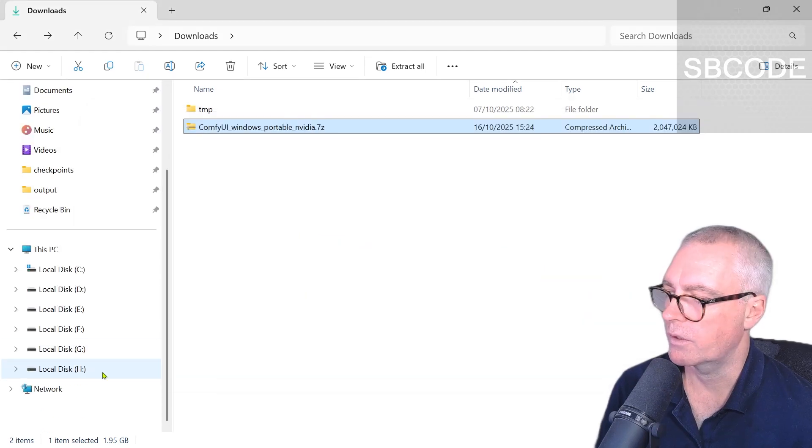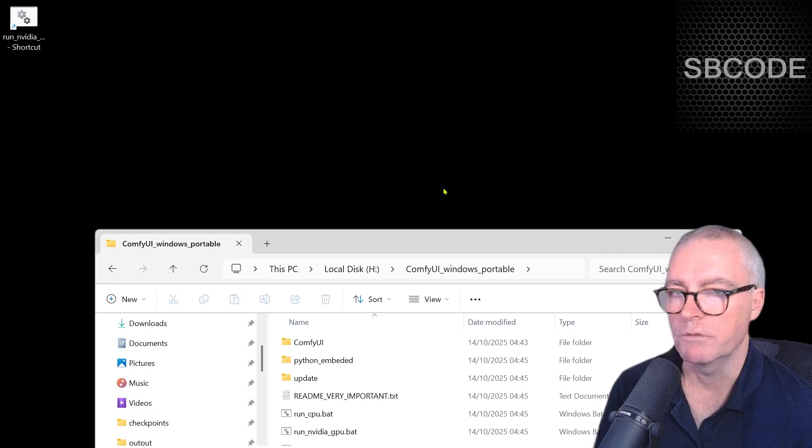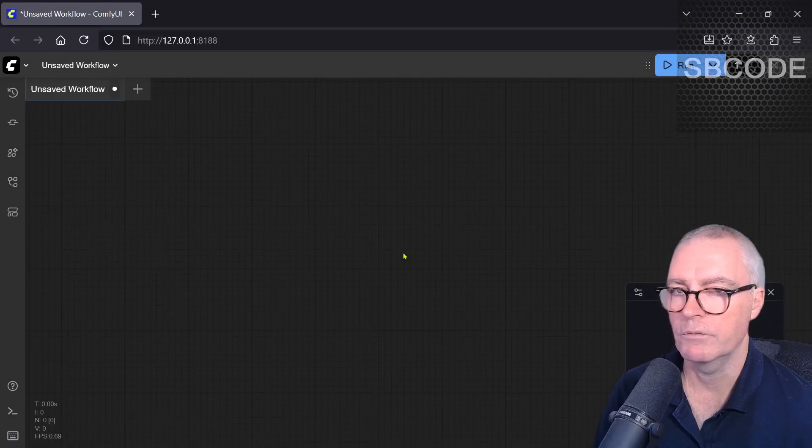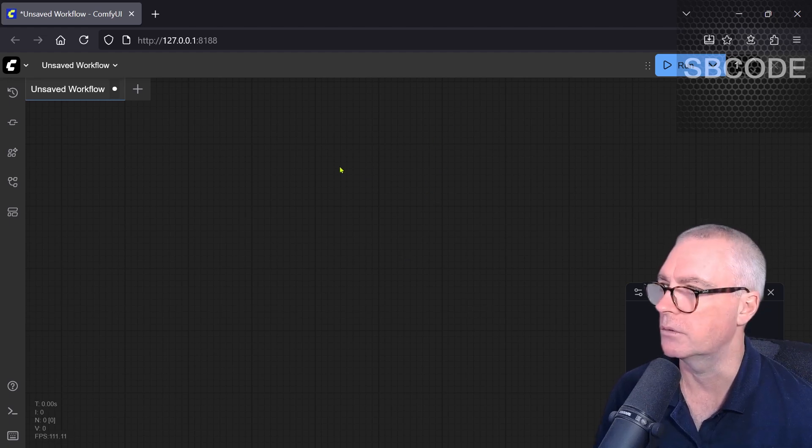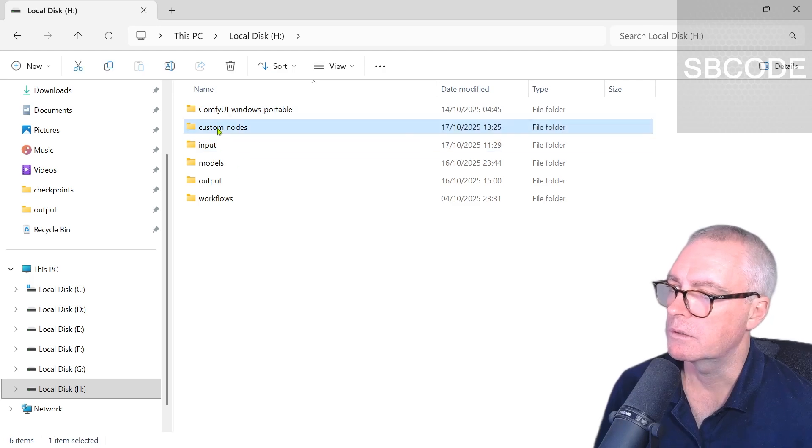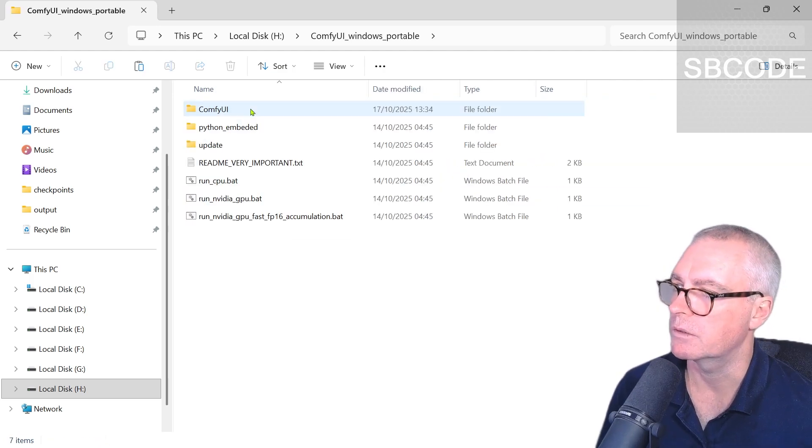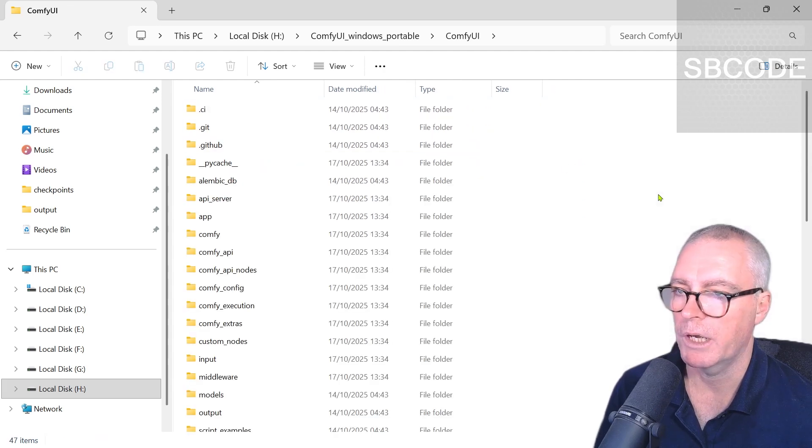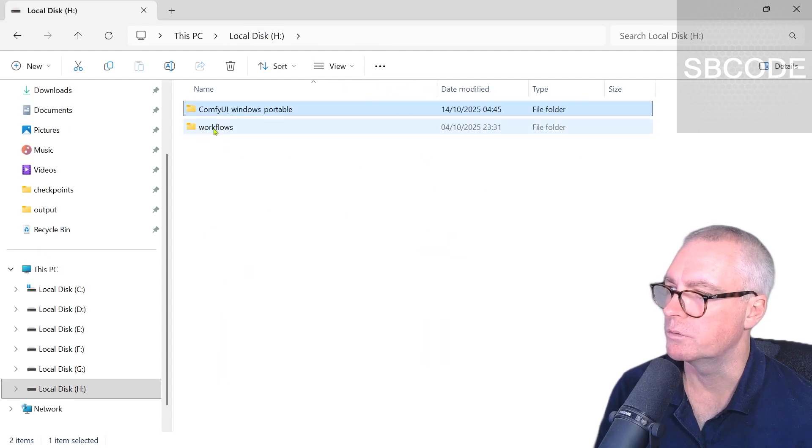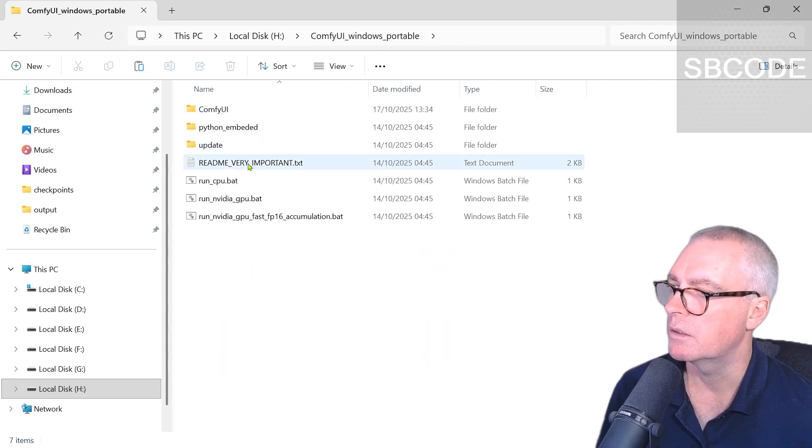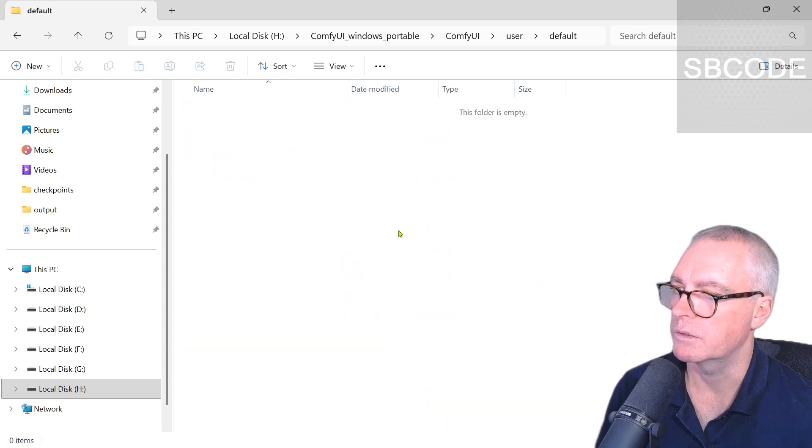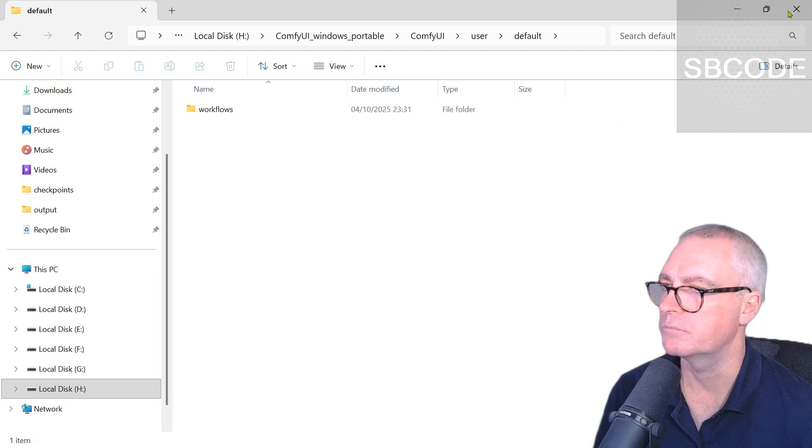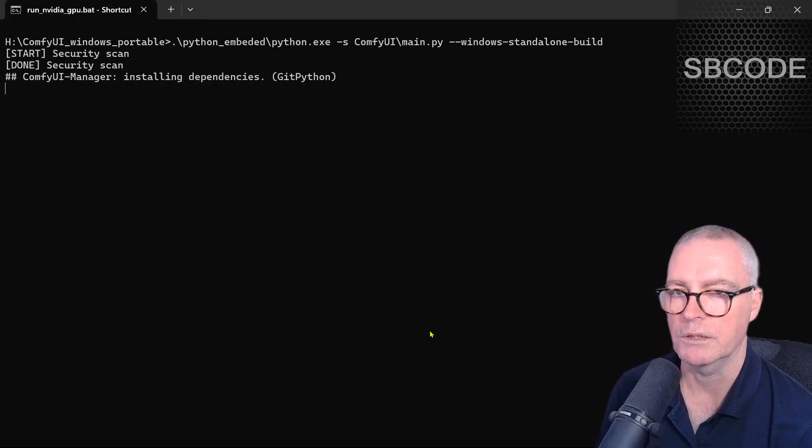Back to my H drive—Comfy UI Windows portable is back. I'll verify it works. Very good, it works. Now I'll get my backed up folders and put them back into Comfy UI. I'll take custom nodes, input, models, and output, paste them in and replace everything. I'll also do my workflows. Let's try restarting Comfy UI again. It's going to have to install a lot of dependencies because of all those custom nodes.